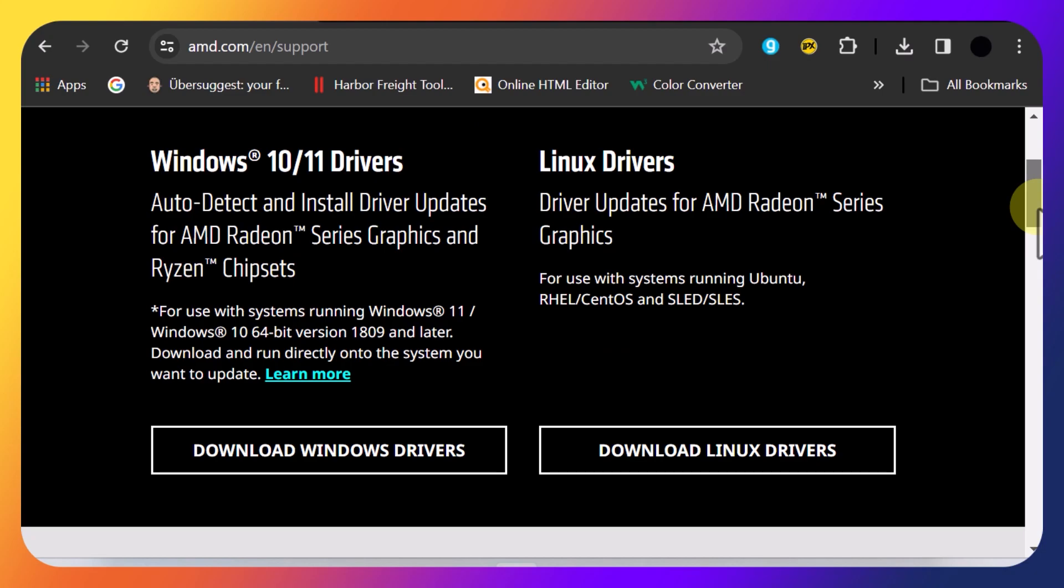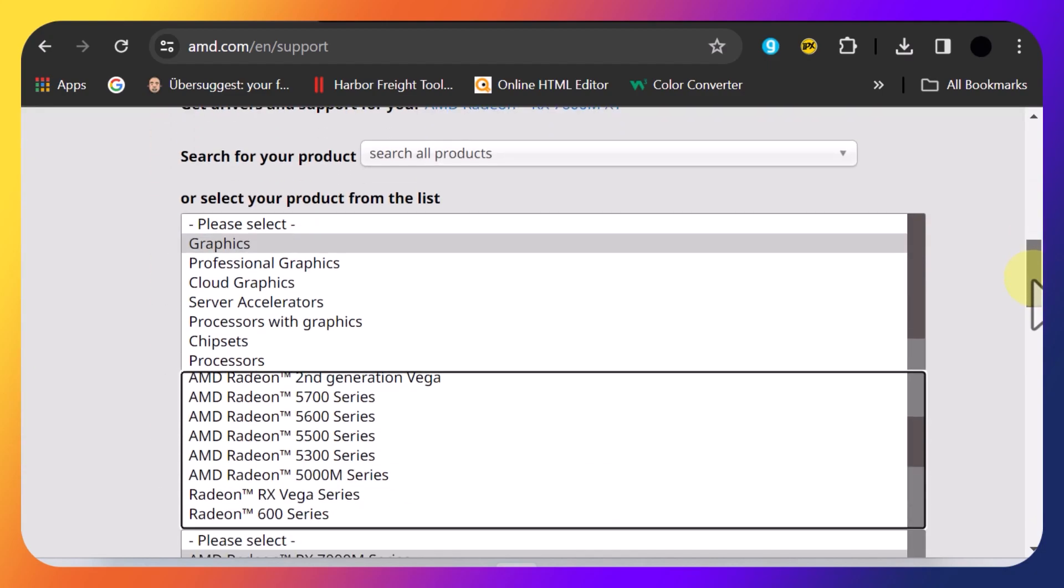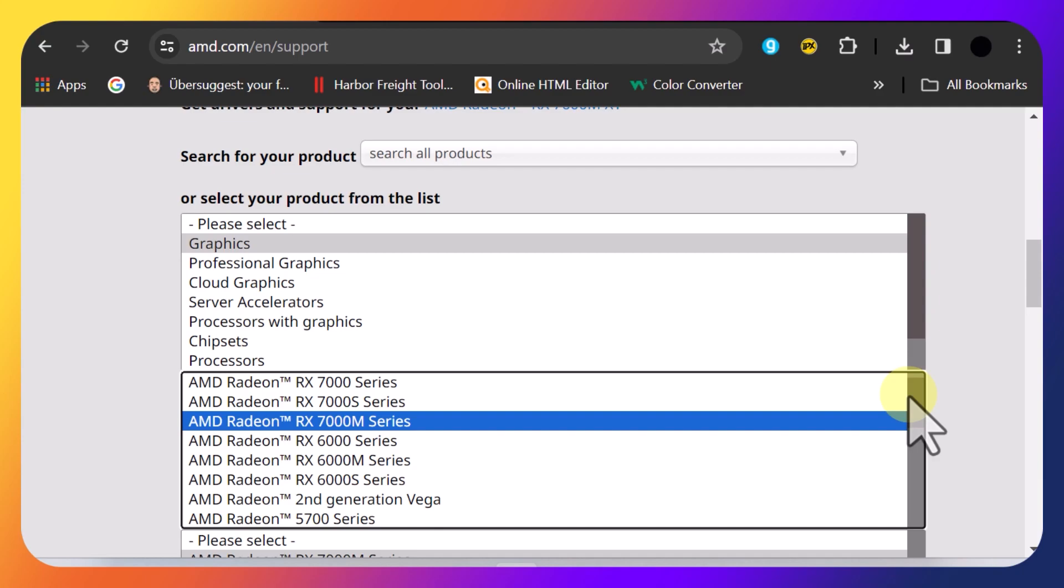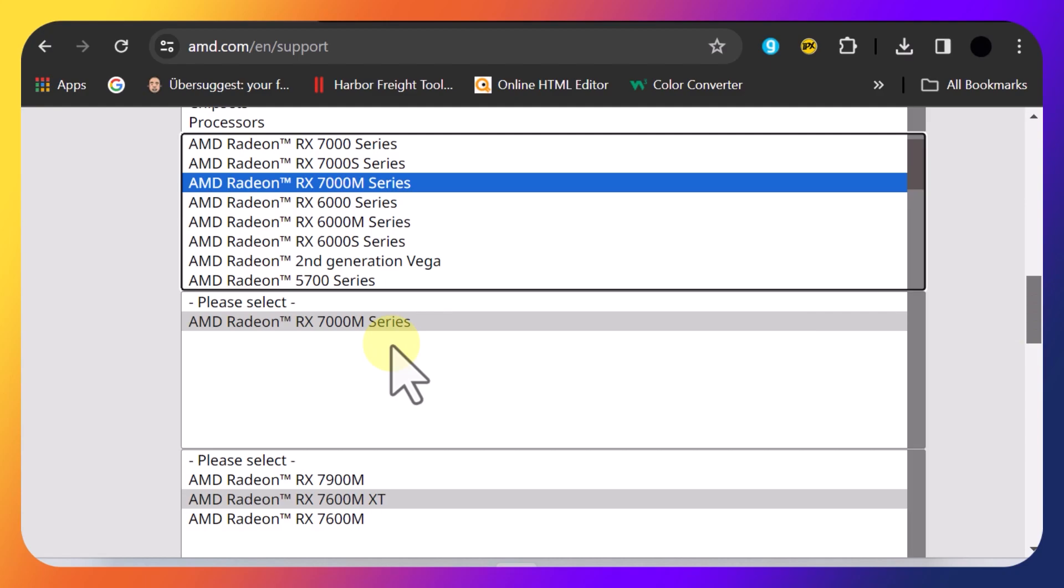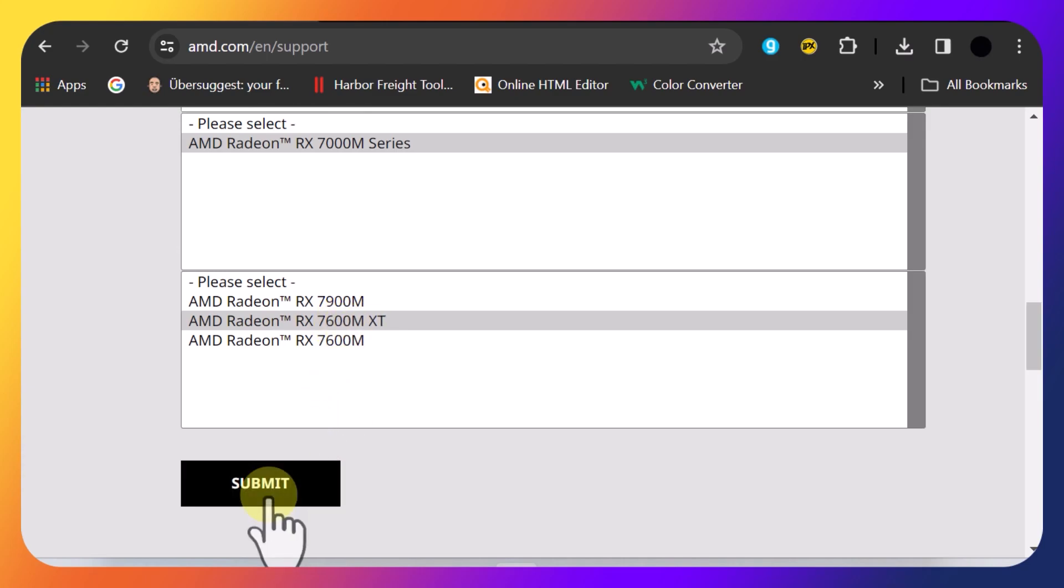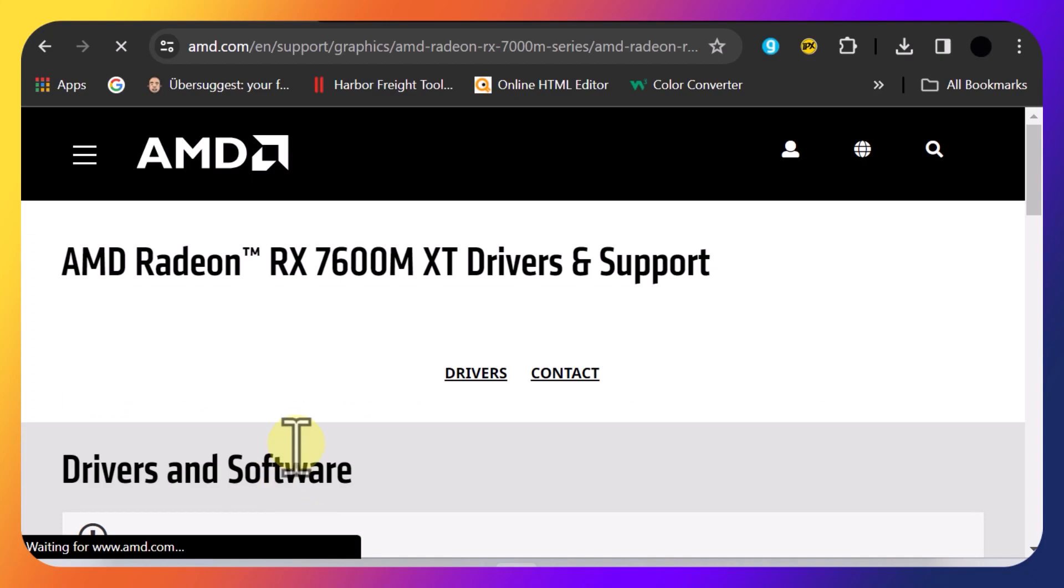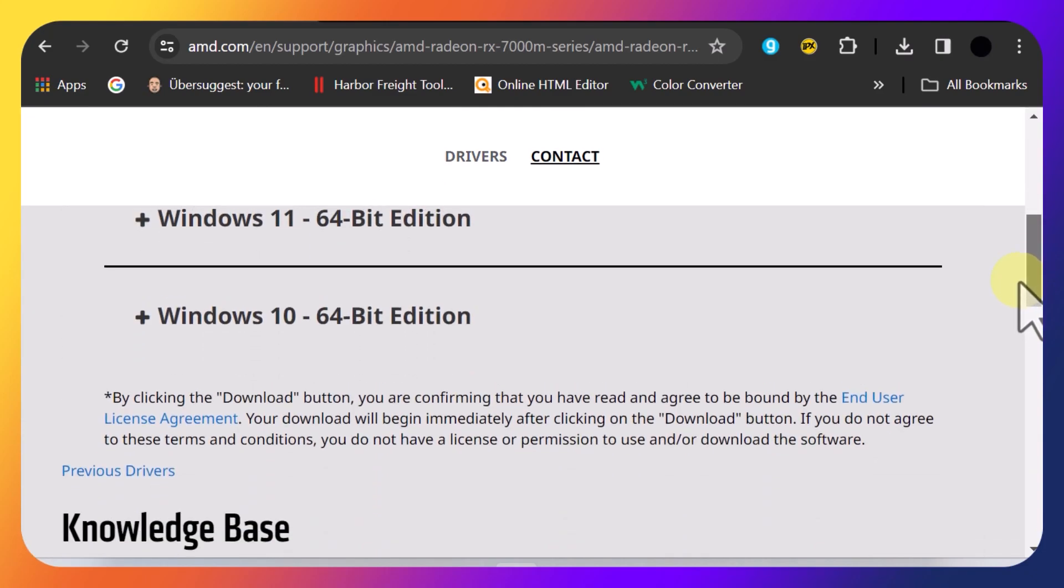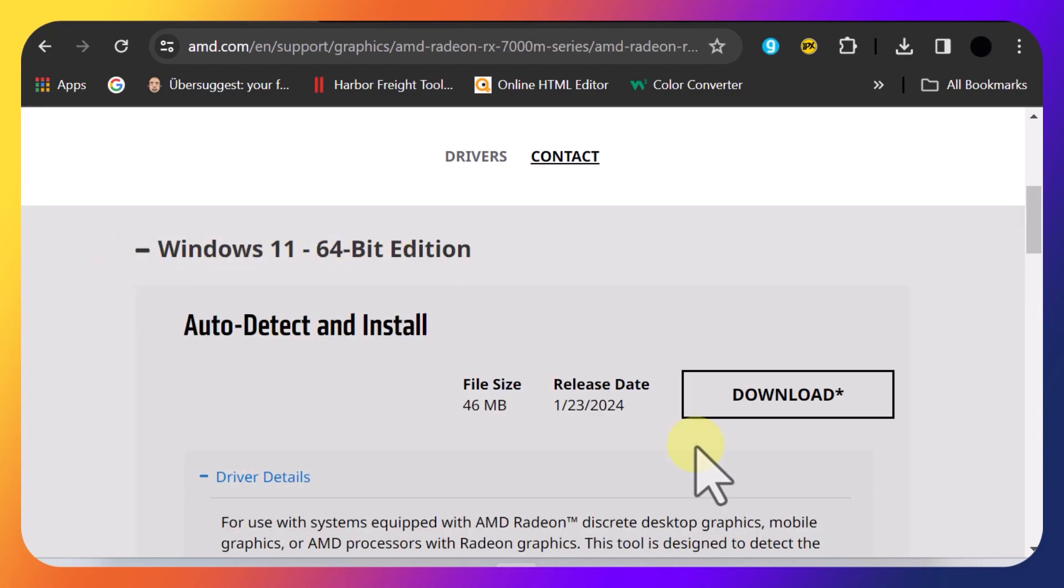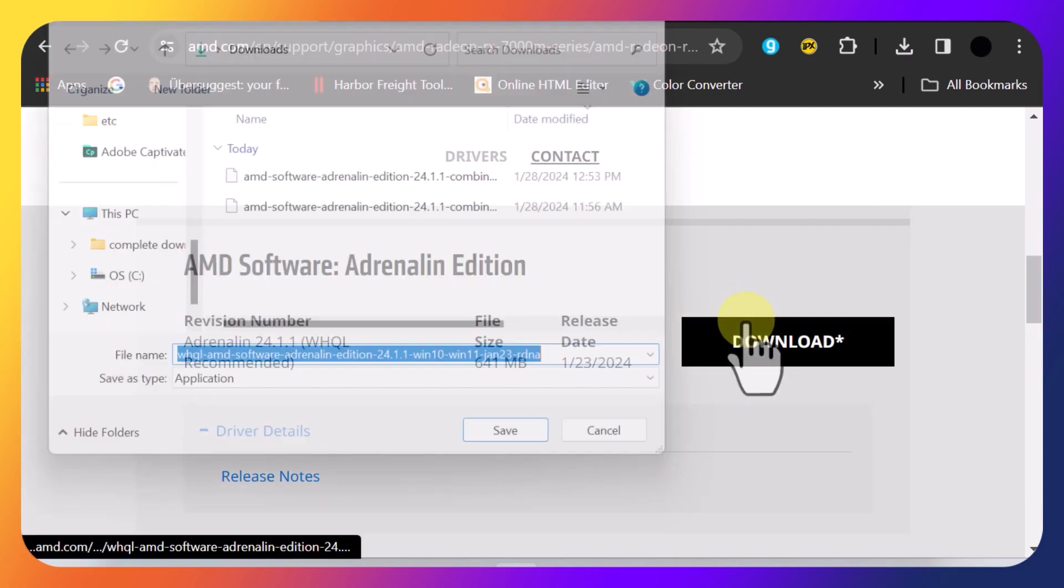So from the AMD support page, what you want to do is scroll down, and then you can select your own drivers. So pick graphics, and then you want to scroll to the series graphics card you have. Mine's the 7000 series. And then you pick the 7000. And then my card is the 7600M XT. And then you submit. Pick what version Windows you have. I have 11. And then you don't want to click the auto detect install. You want to scroll down and select the one you just picked. And you download that.